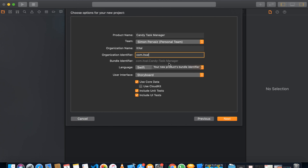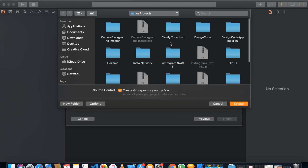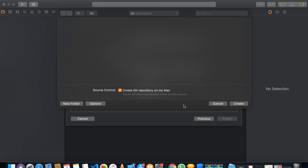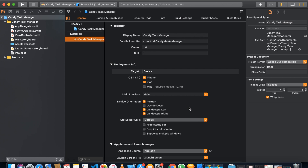Xcode will automatically make the package name as com dot whatever the name of your company or organization — you can change that here. For language, you need to select Swift since we are doing this course in Swift, and we are going to use Storyboards. The other options we don't need right now, so you can unselect them. Then save the project somewhere.